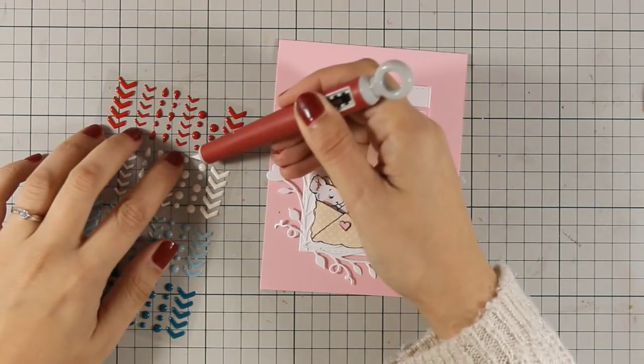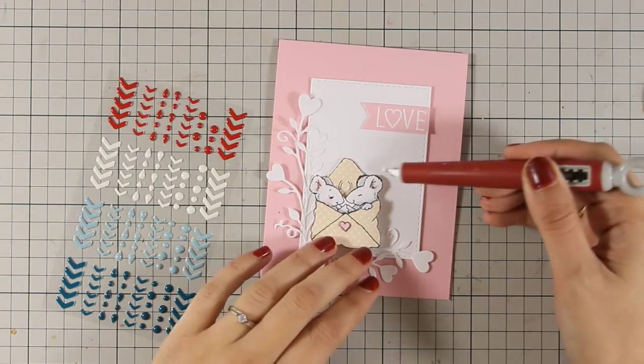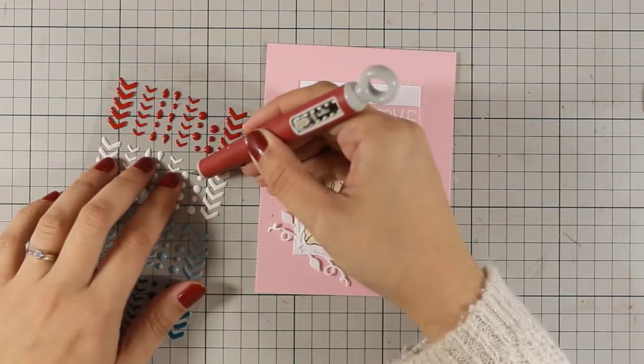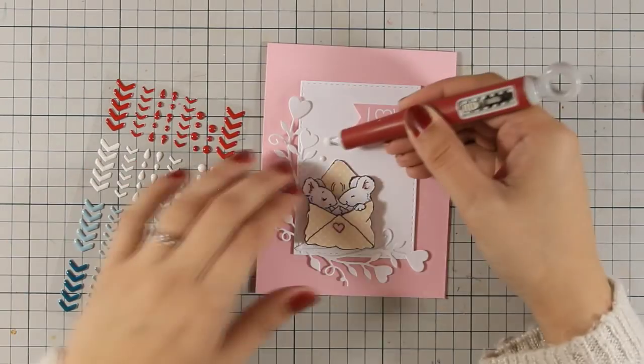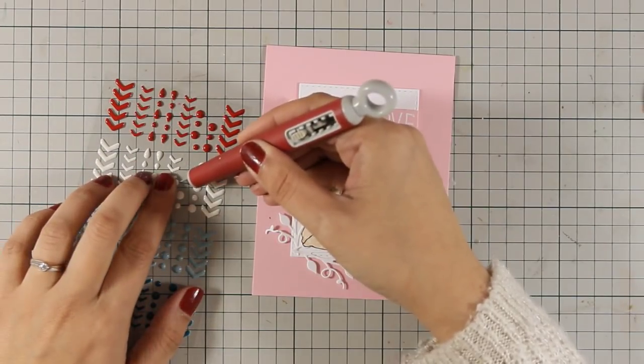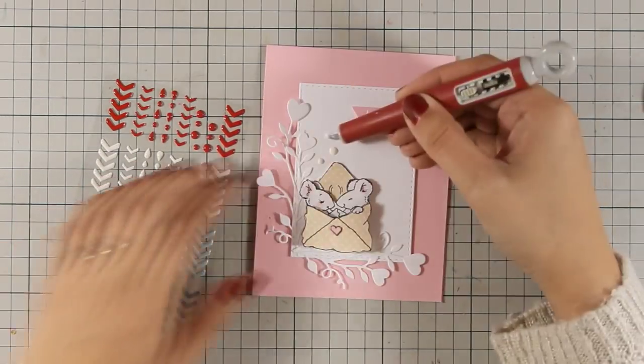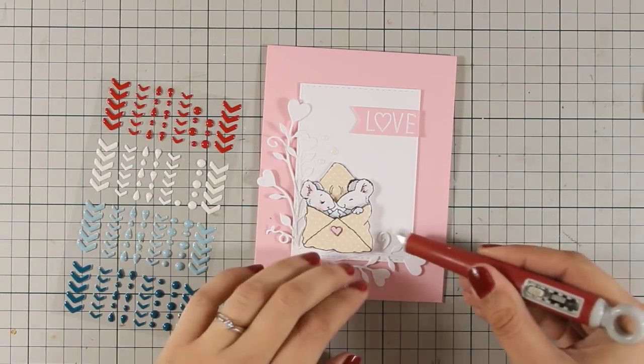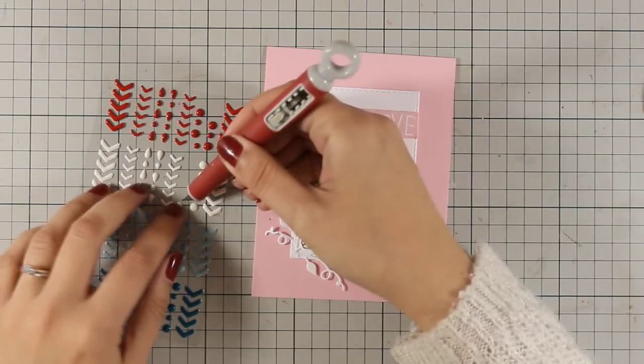So my card is pretty much finished I am going to add though a few finishing touches by adding a few enamel dots and a pearl heart instead of the letter O or my sentiment.